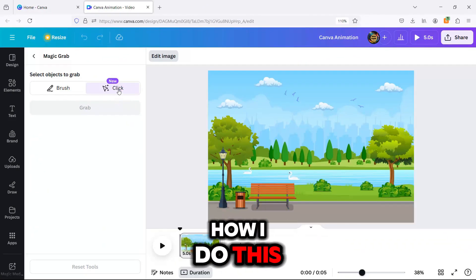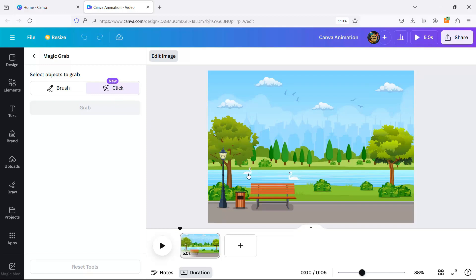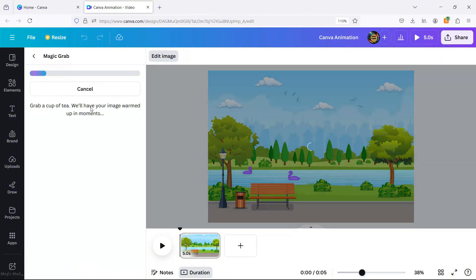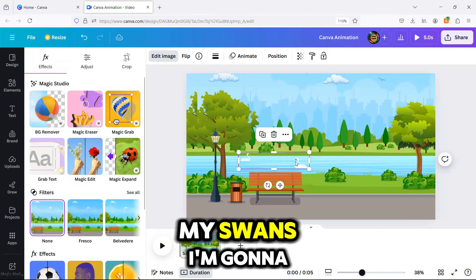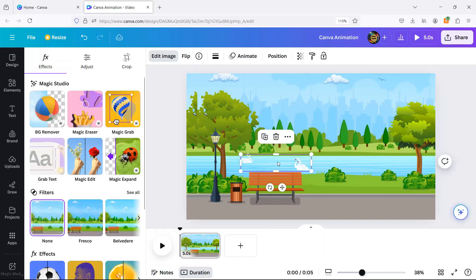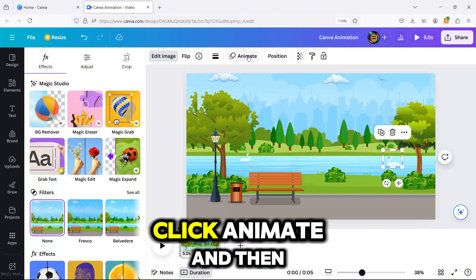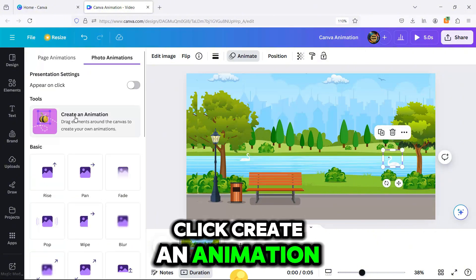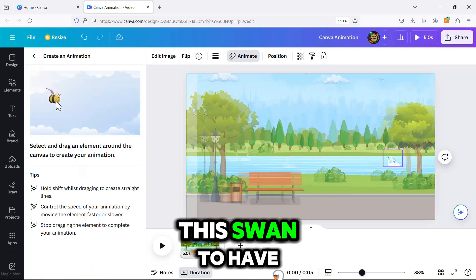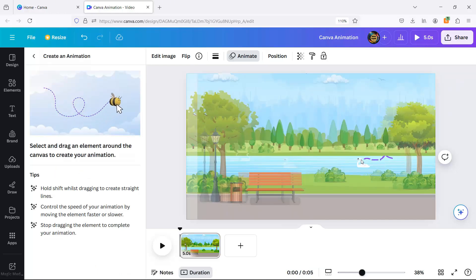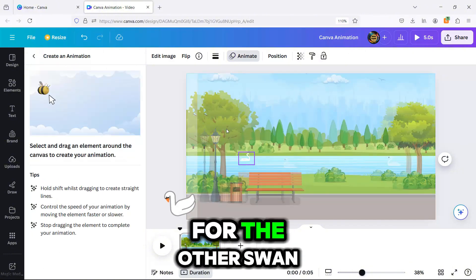Watch how I do this. Now that I have my swans, I'm going to animate them. I select the swan, click Animate, and then click Create an Animation. Then I can draw the path I want this swan to have. I'll do the same for the other swan.